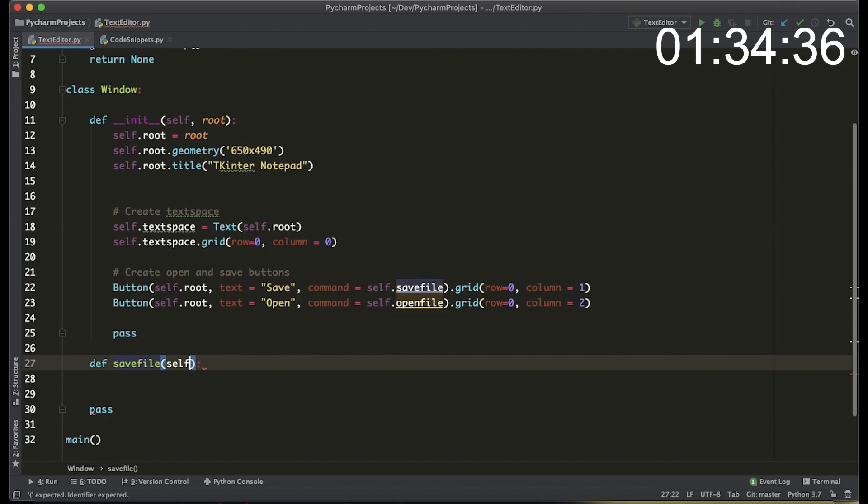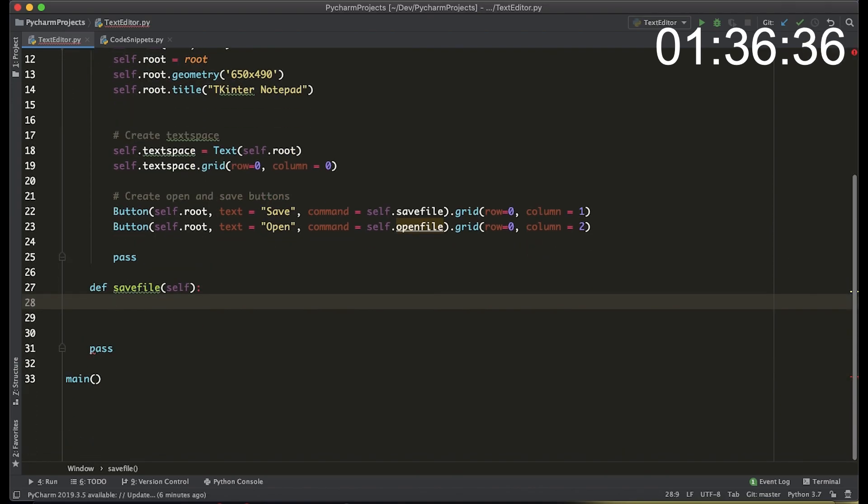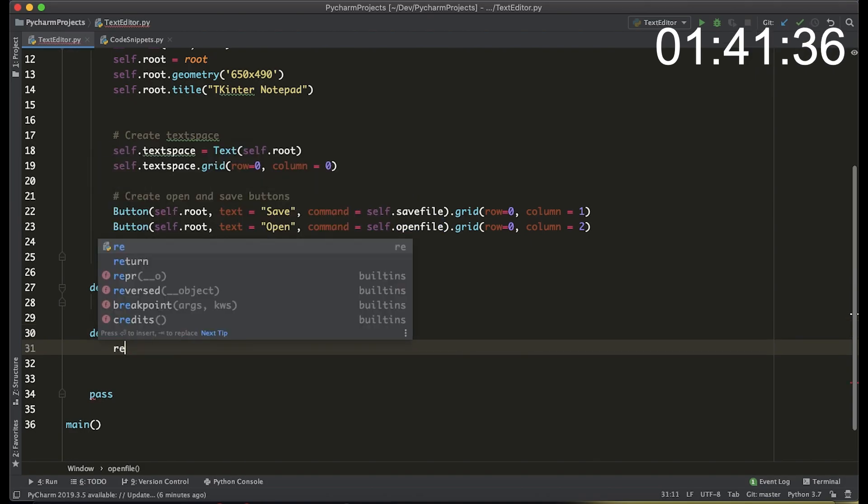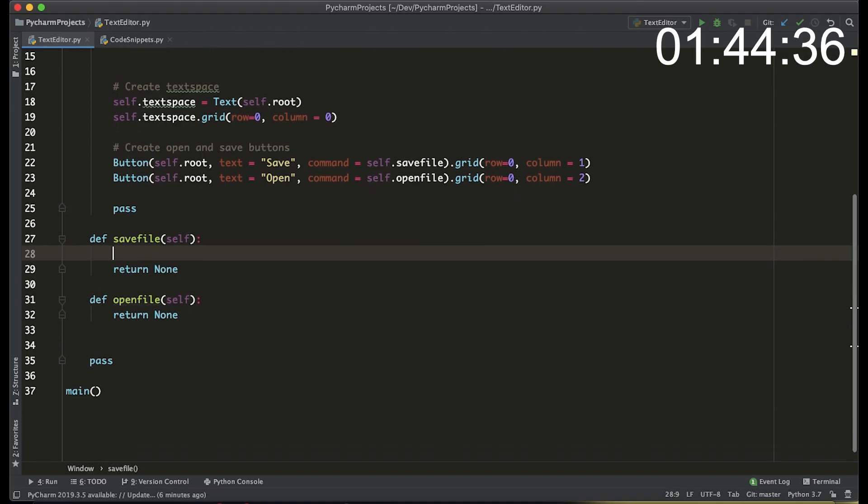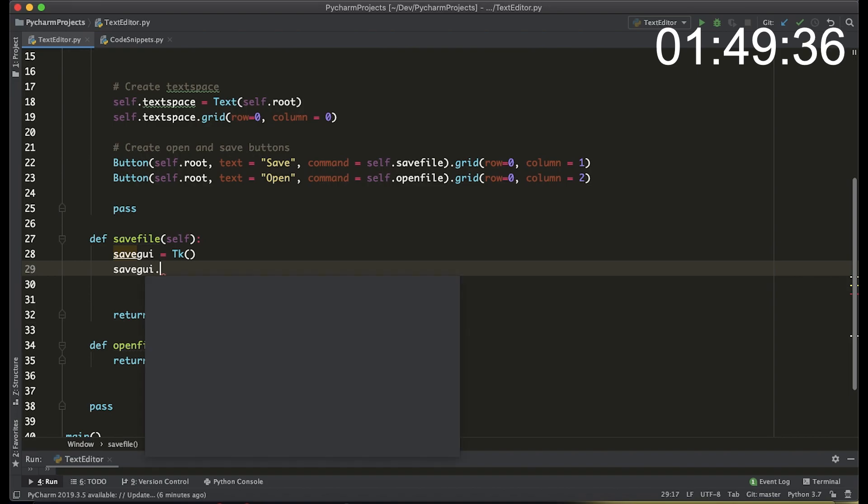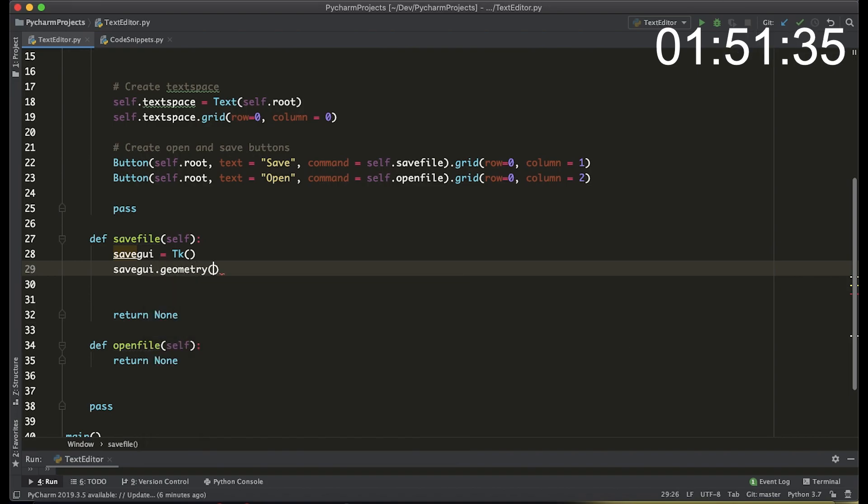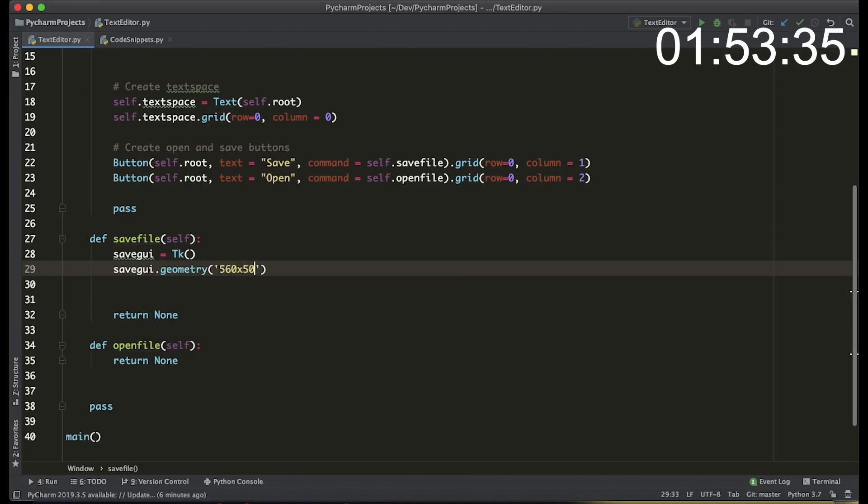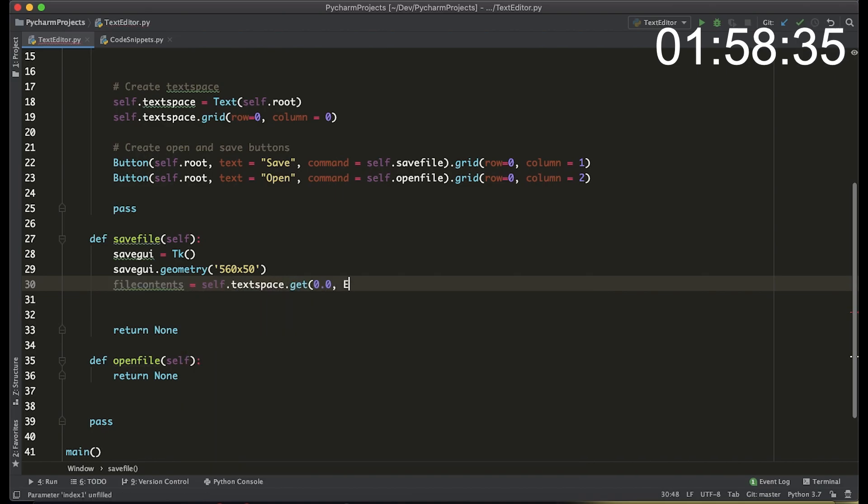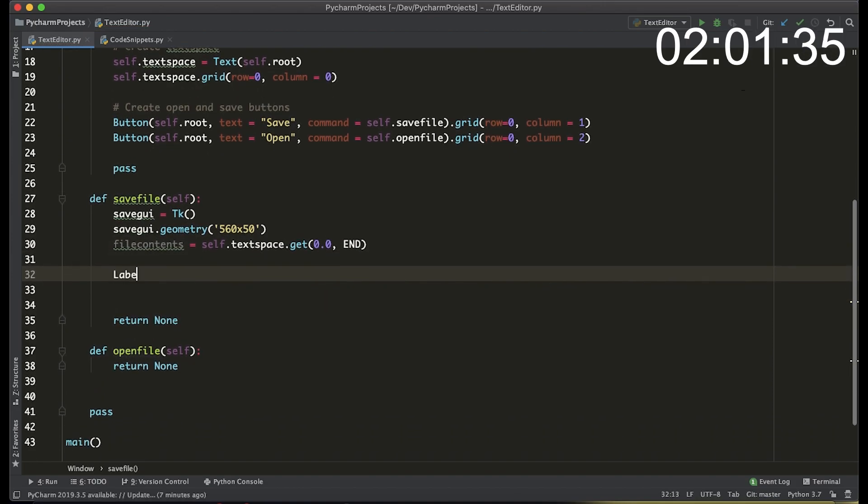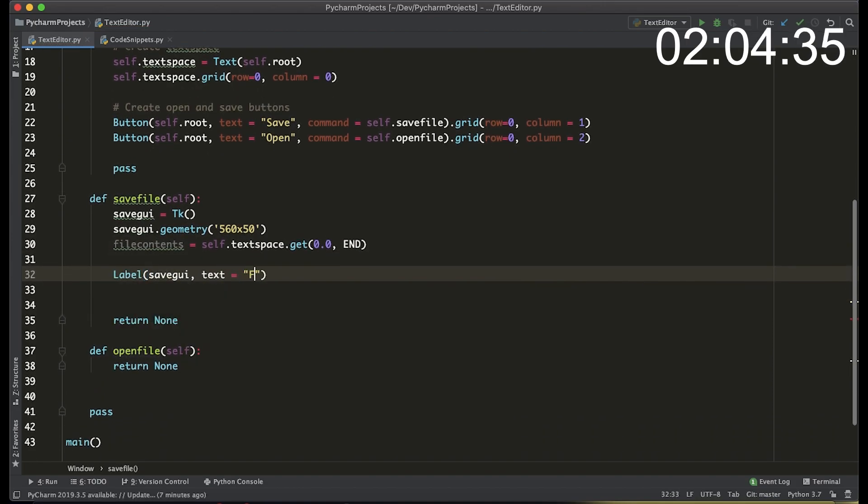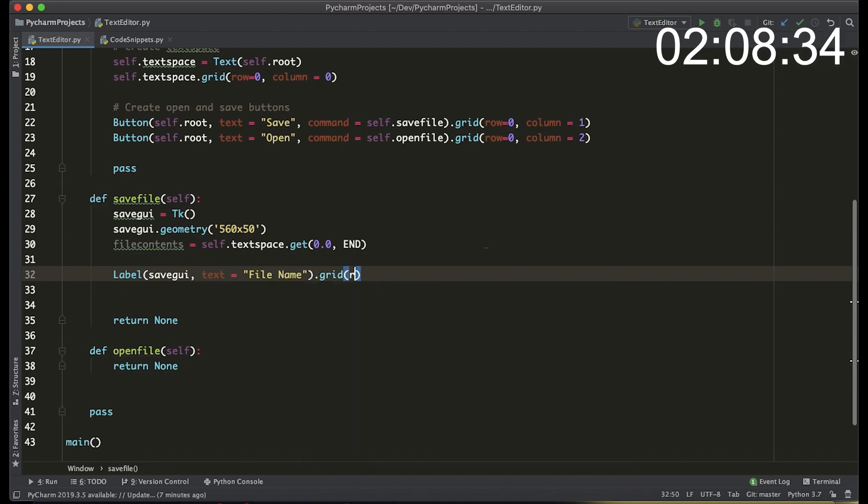Now let's actually create the save file and the open file. Both of them return none and in the save file we're going to start by creating another interface called save gui and that's going to be using the tk variable. We're going to define the geometry and then we're going to create a variable called file content which is going to be all the text that you type in the text space. To get that you just use the get method. We're going to add a label which actually allows you to input the file name that you want to save as and that's going to be on the grid at zero column and zero row.